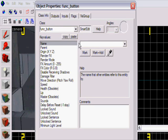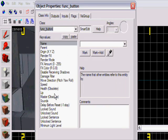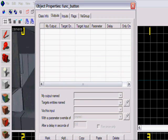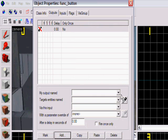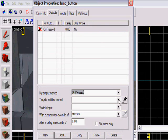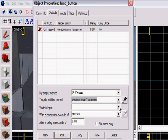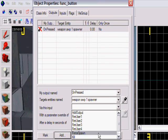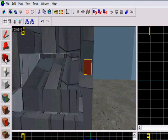You don't have to name it. Flags: don't move. Outputs, add: on pressed, weapon_avp_one_spawner, force spawn. Apply. Now there we go.